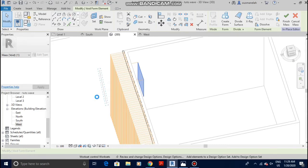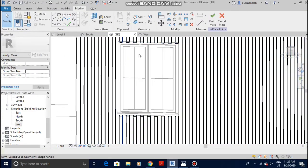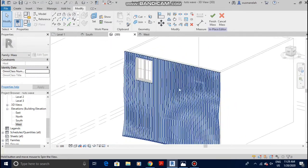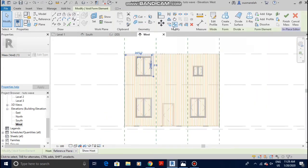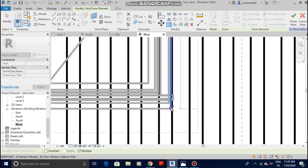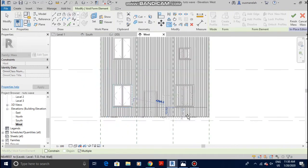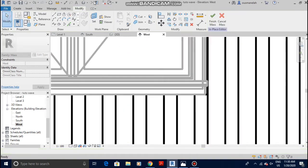Now you can clearly see the window. It's the same process for the rest of the windows. Go back to the west elevation, tap to select the void, copy it down, and just copy it to all the window locations. This is going to take a little bit of time depending on the speed of your computer. Copy it to this side as well until you can see all the windows.